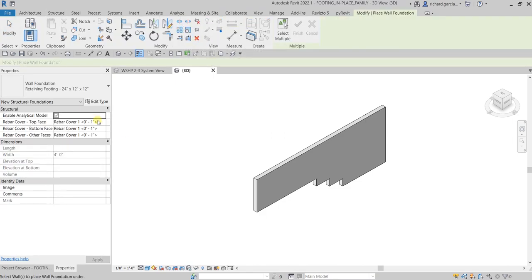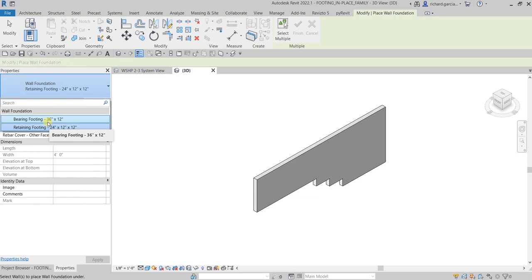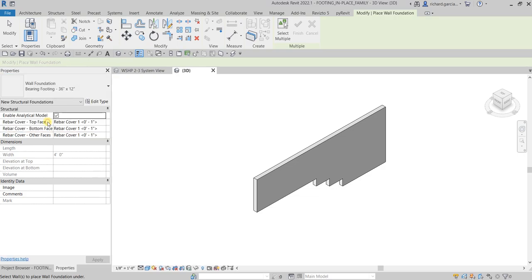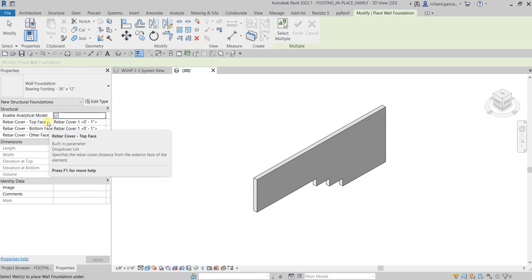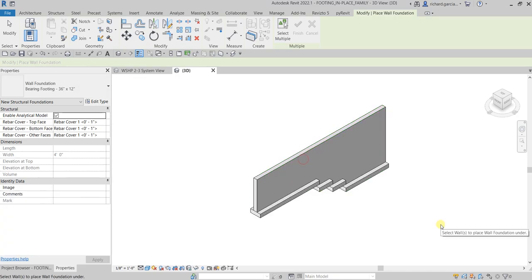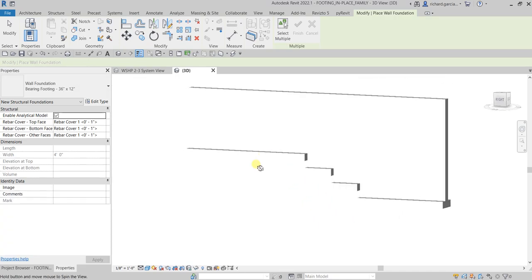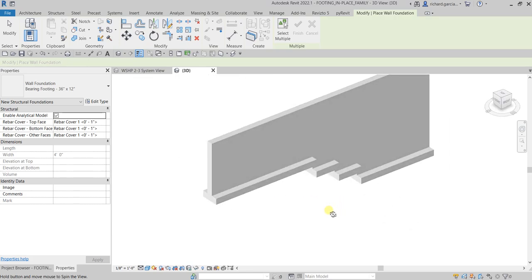From the Properties I'm going to change this to Bearing Footing 36 inches by 12 inches, select that, and then just select your wall — click that and that's it. So you just place your wall foundation.